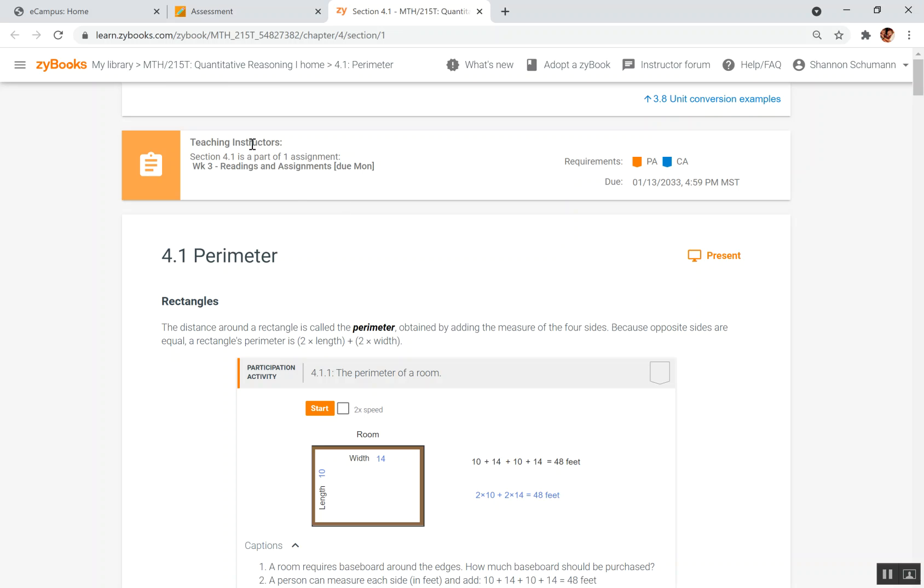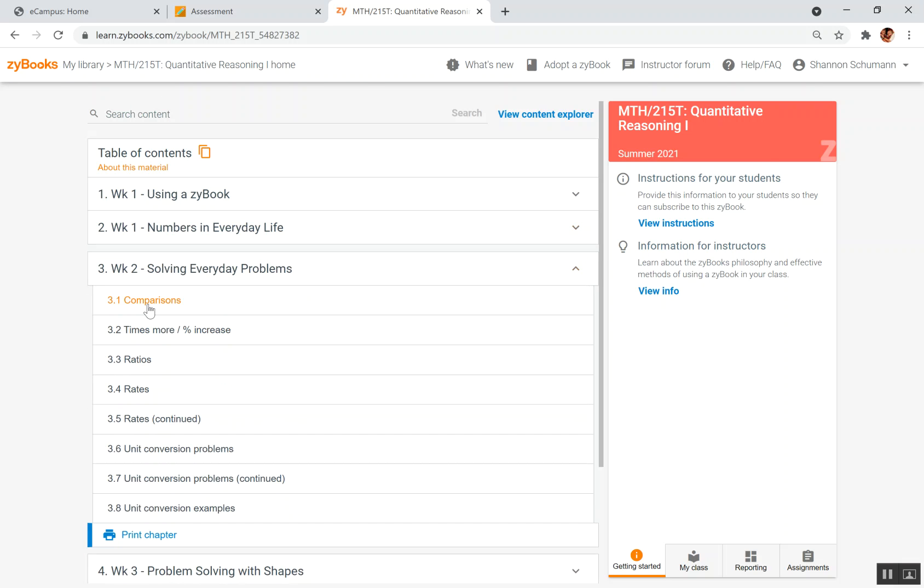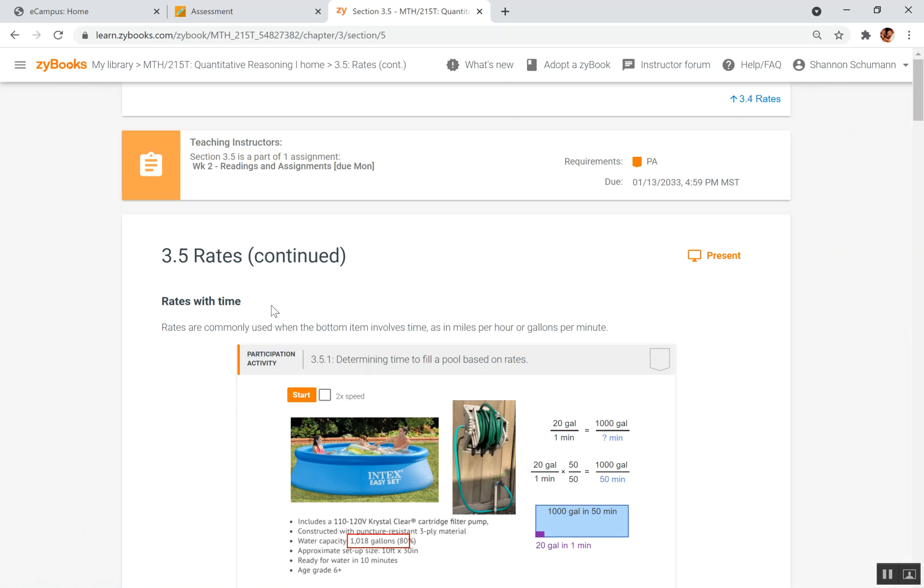I also want to remind you all, this is something I showed you in week one, but you can move around within the SciBook by clicking up here on this link, and it comes to the reporting. And then you can come to a certain week and use the drop-down, and then you can look at different sections within this iBook.